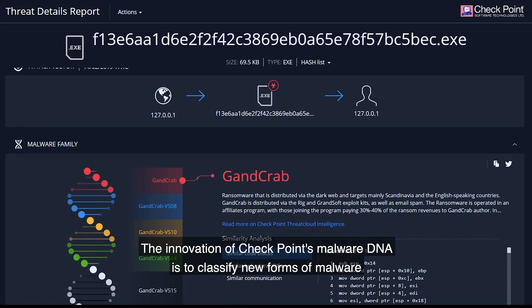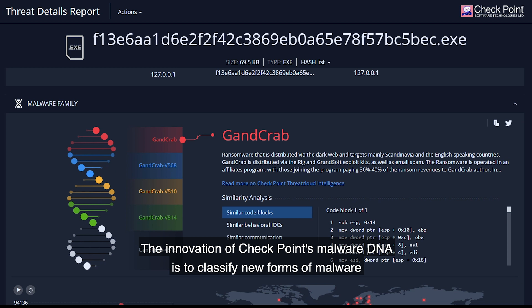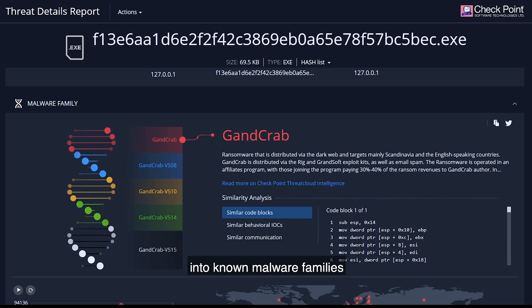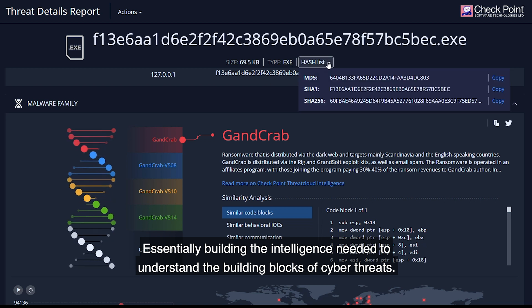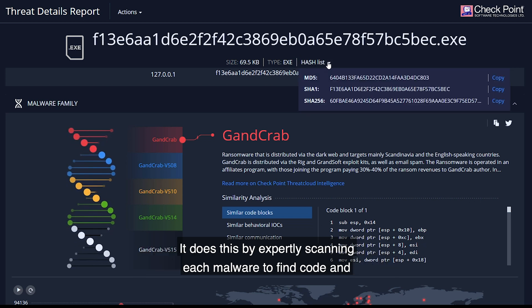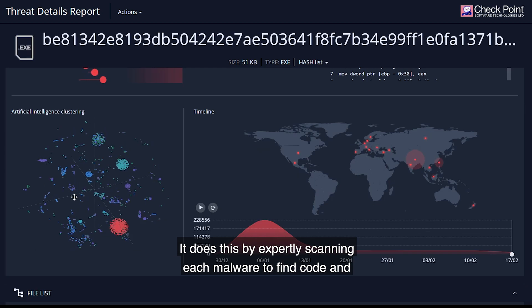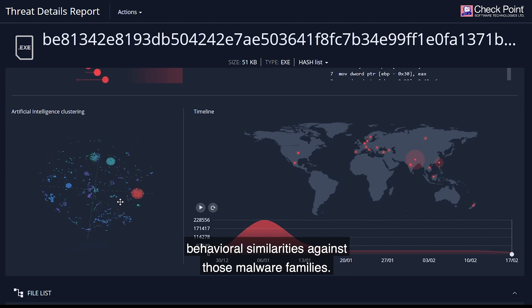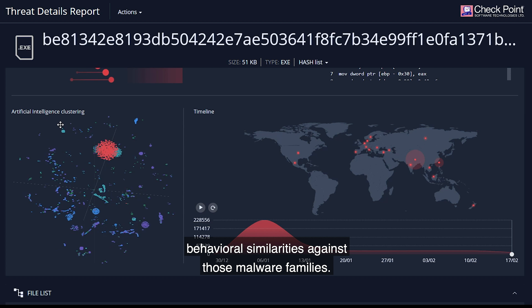The innovation of Checkpoint's Malware DNA is to classify new forms of malware into known malware families, essentially building the intelligence needed to understand the building blocks of cyber threats. It does this by expertly scanning each malware to find code and behavioral similarities against those malware families.